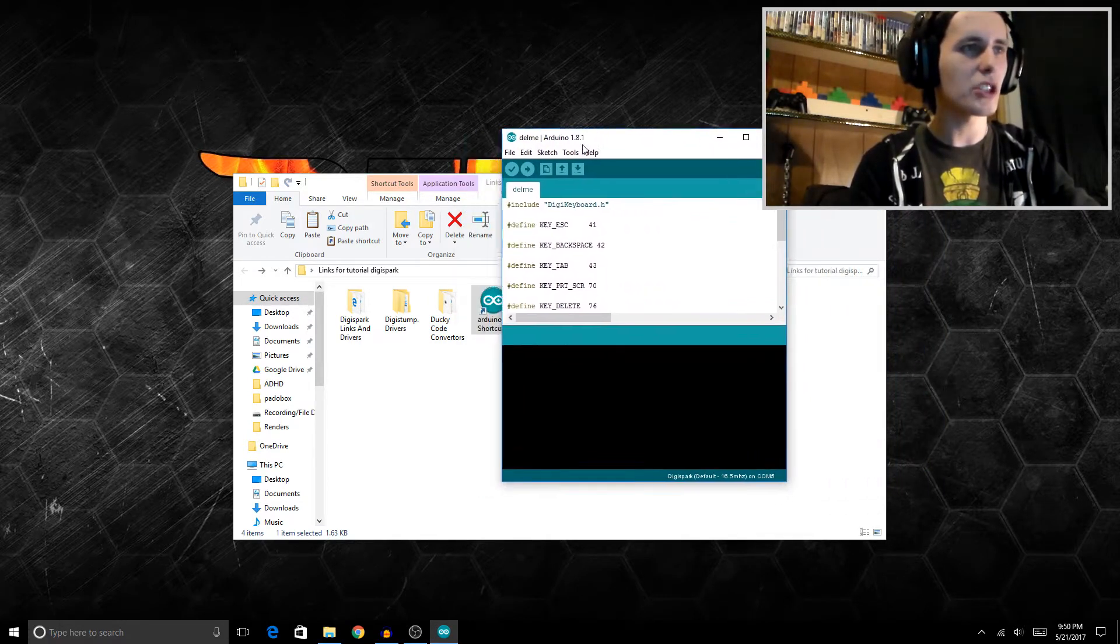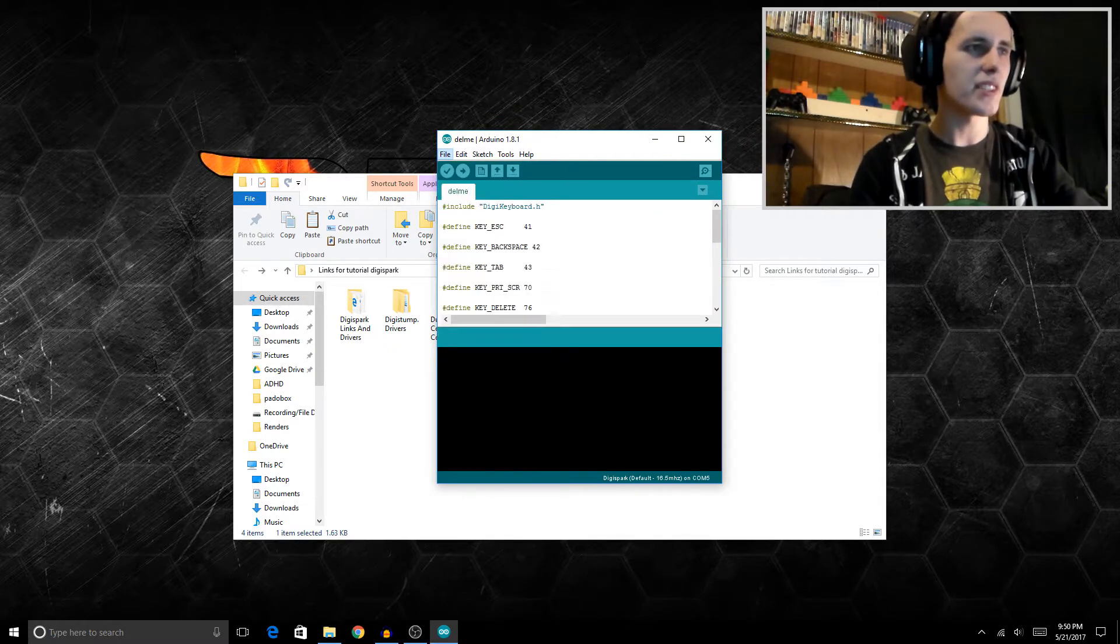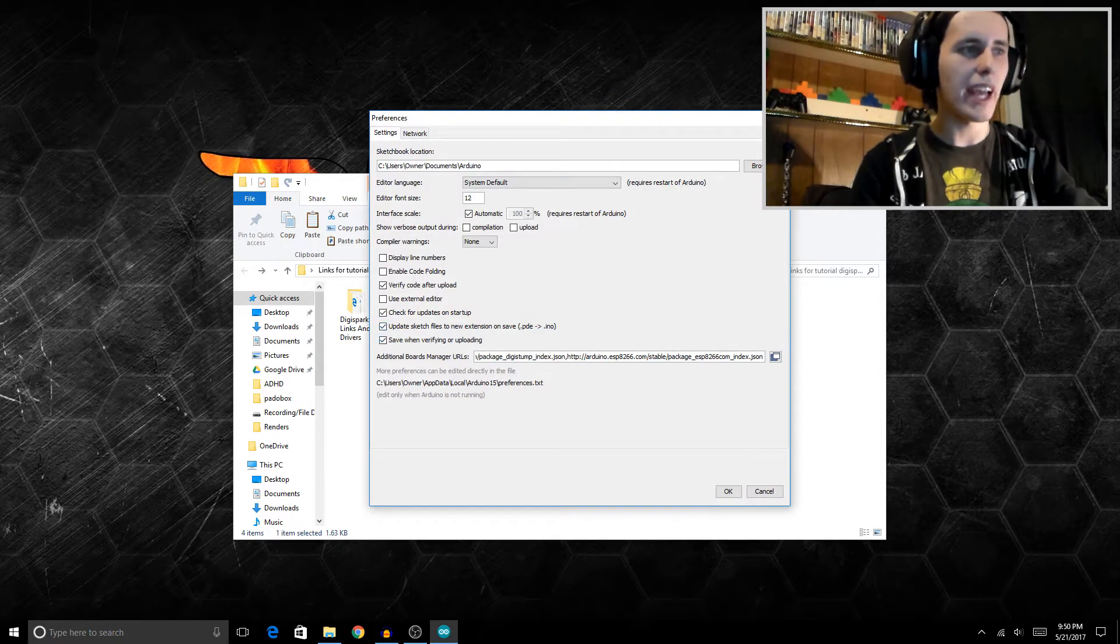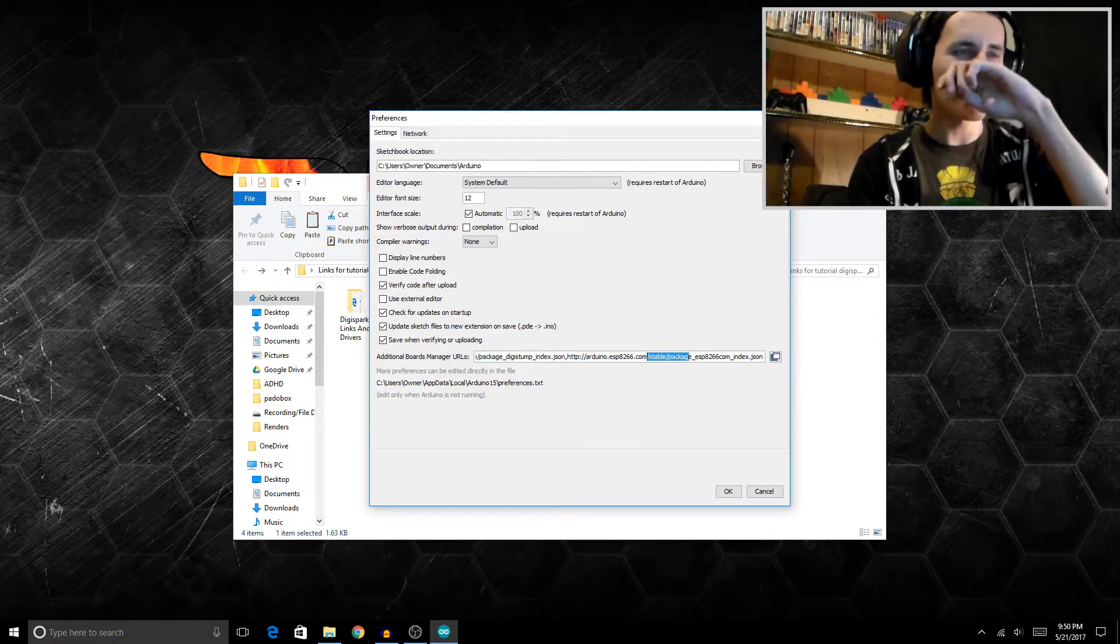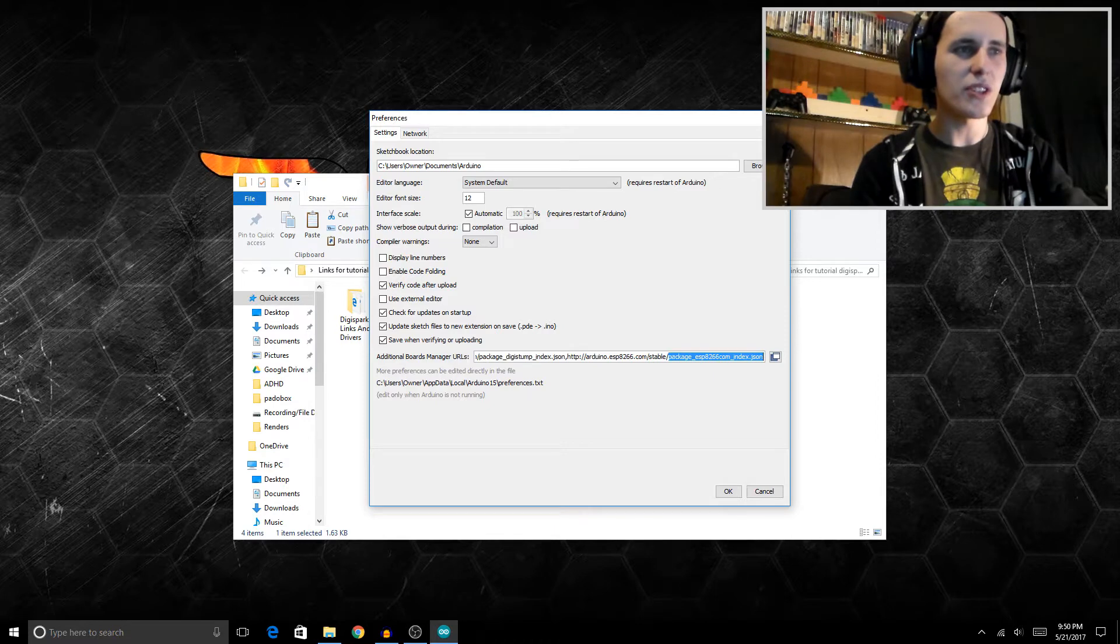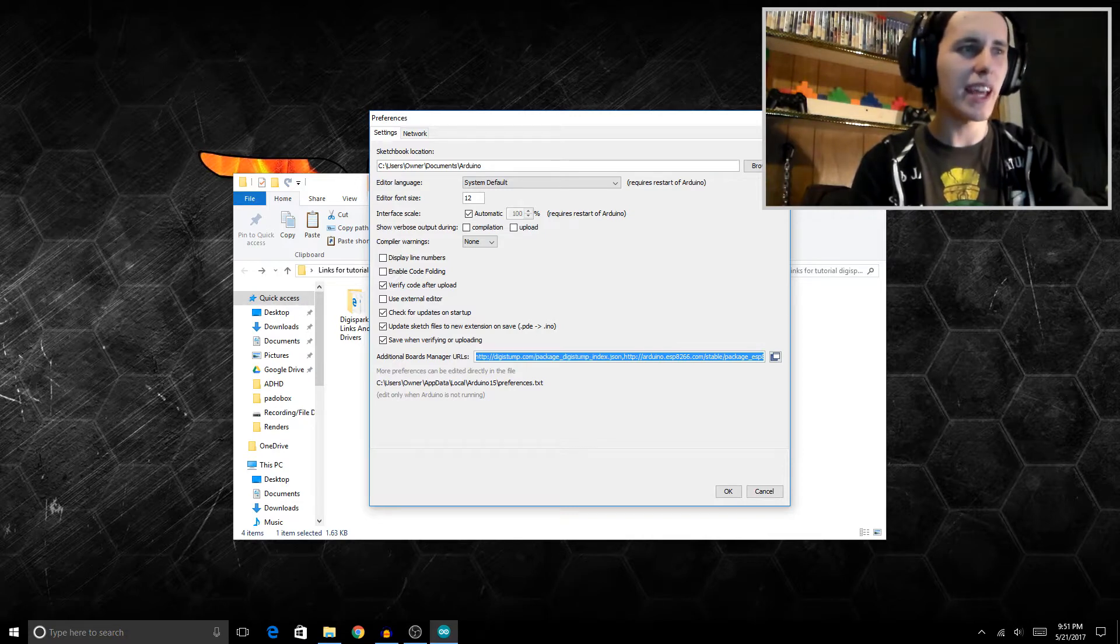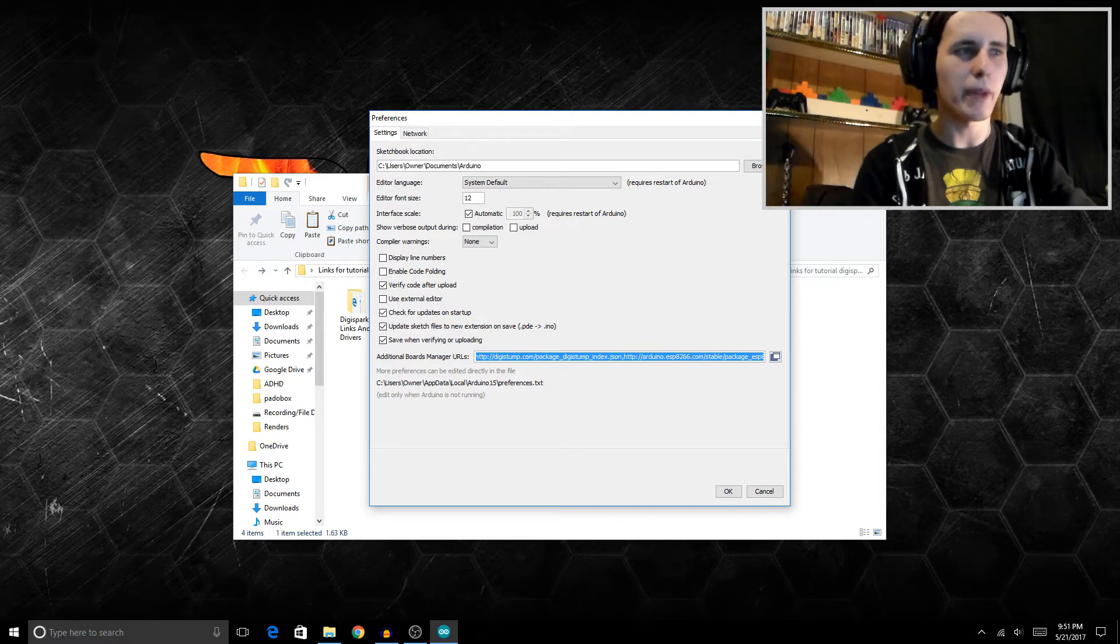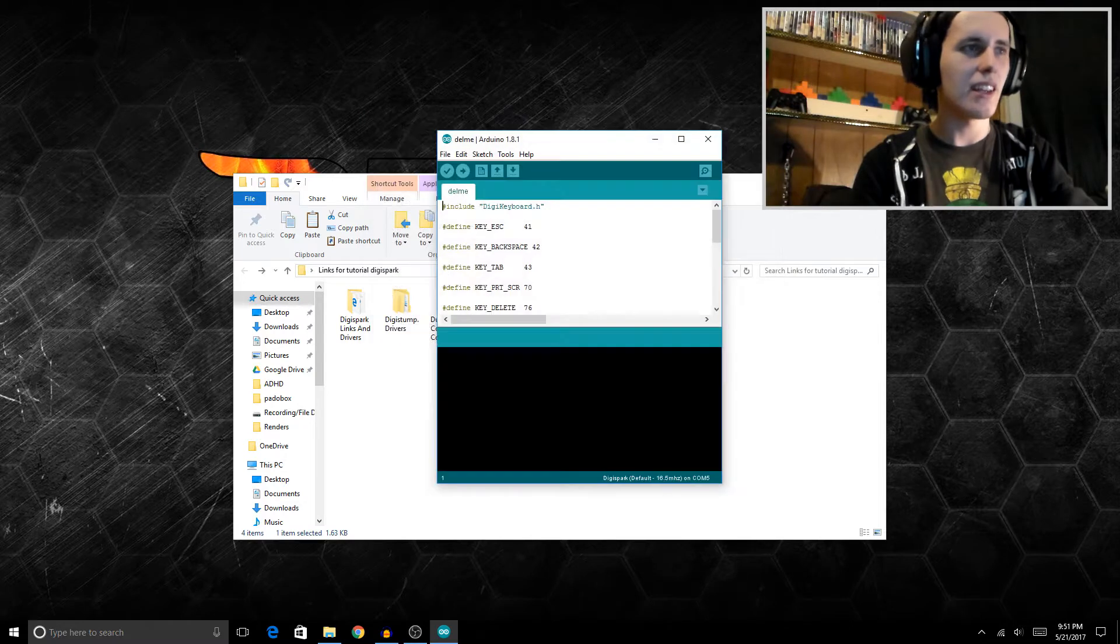Essentially, what you want to do once Arduino opens up is you want to go under File, Preferences, then you want to add the Board Manager URL of that DigiSpark. I will leave the link down below for this so that you can copy and paste it in here. Just know you do not want to click on the link, because if you click on it, you'll get a bunch of JavaScript coding. Once you have that inserted in here, it will start downloading the Board Manager.